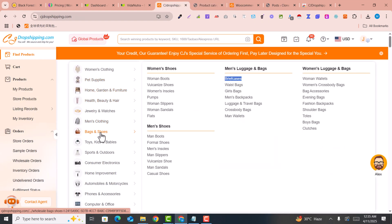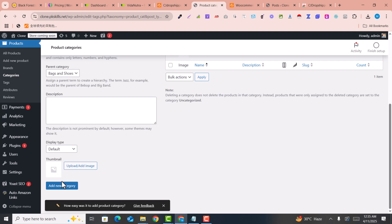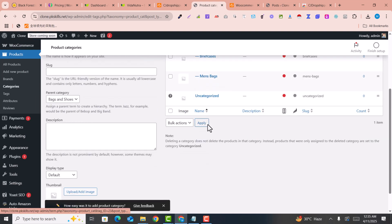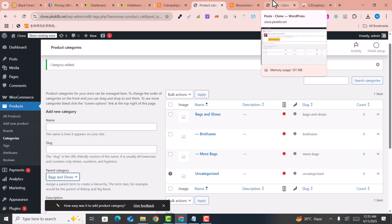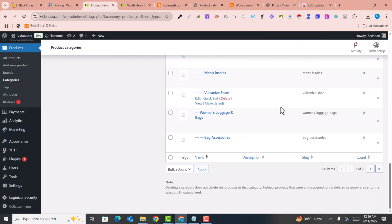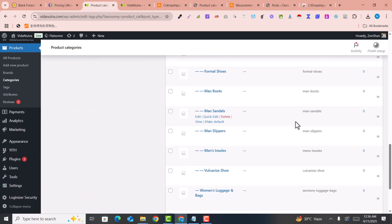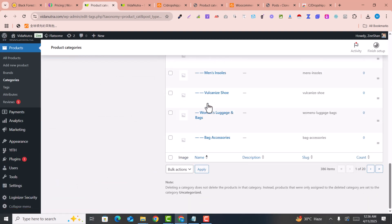One by one I want to add all these categories — for example, 'Briefcase' is one category. It will take a bit of time, but all these categories will be added carefully. I have now added almost 386 categories — I copied and pasted them all, which took almost one hour. These are all the categories added into my WordPress website.